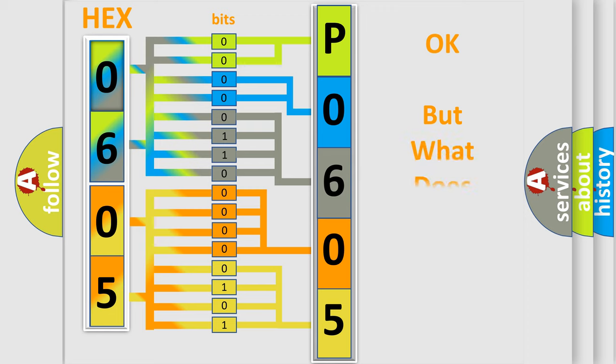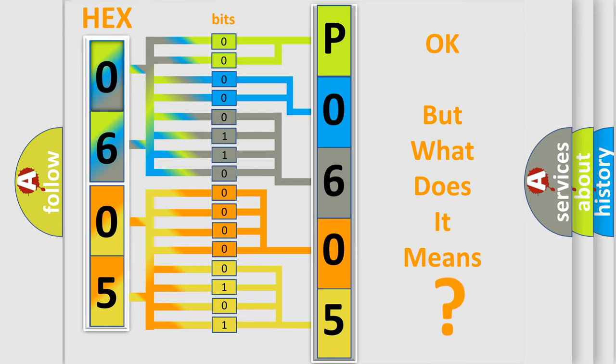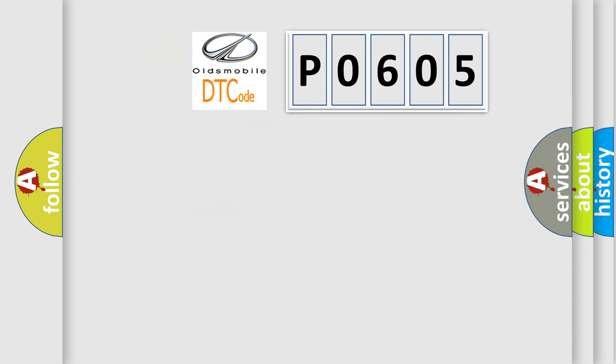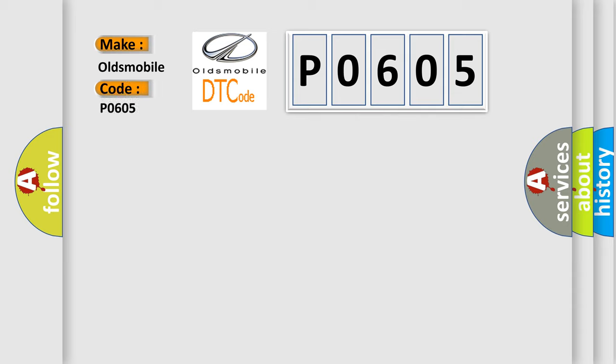The number itself does not make sense to us if we cannot assign information about what it actually expresses. So, what does the diagnostic trouble code P0605 interpret specifically for Oldsmobile car manufacturers?